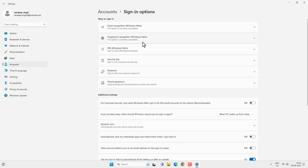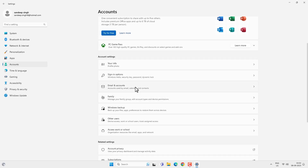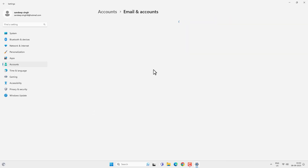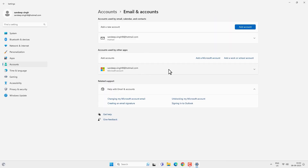Now let's go back to the Accounts option and then Email and Accounts. This is your Microsoft email account which is associated with your Windows 11. You can change it from here if you want.